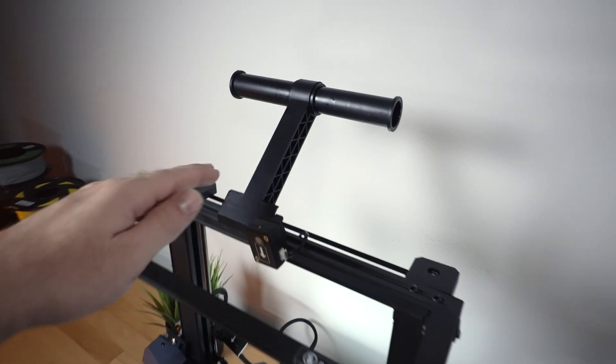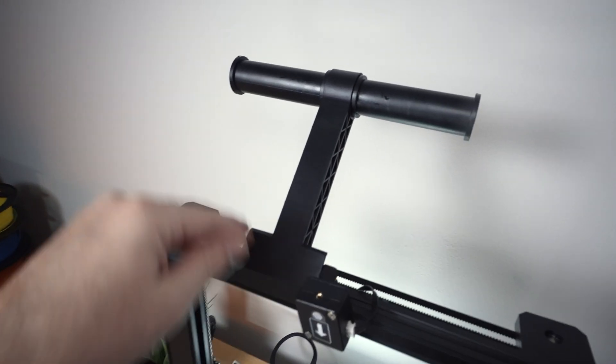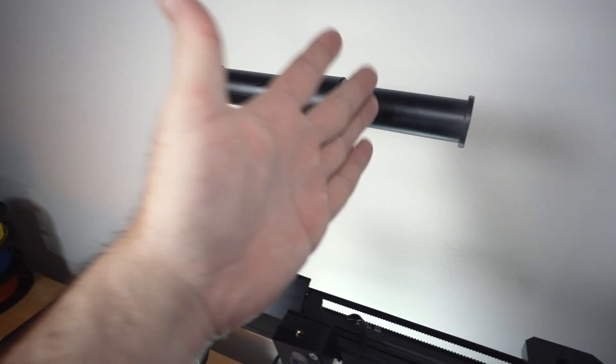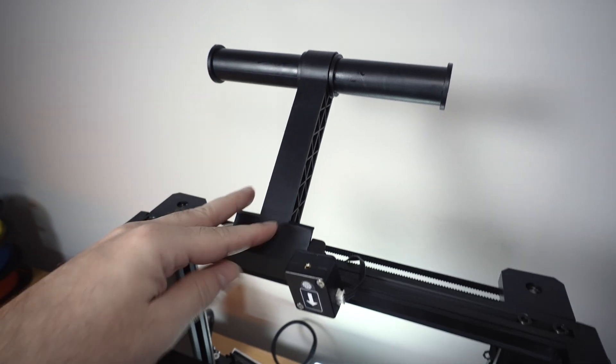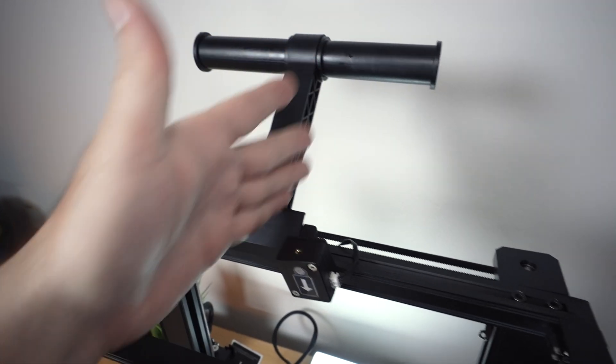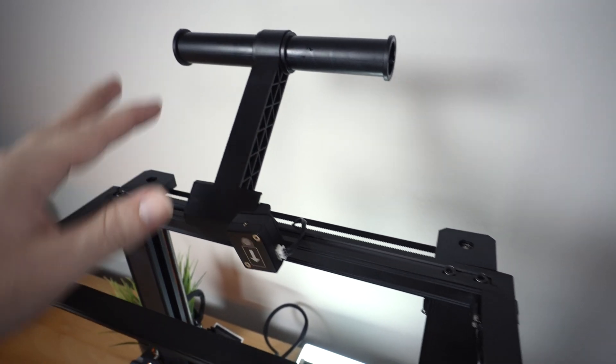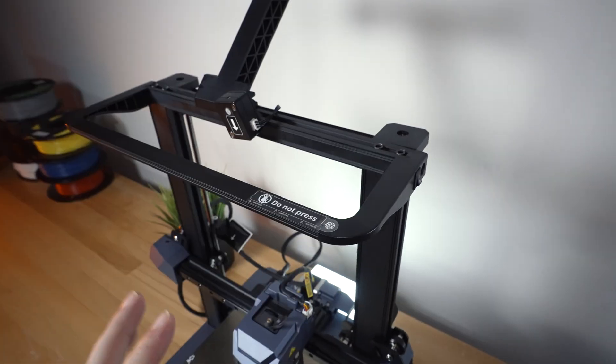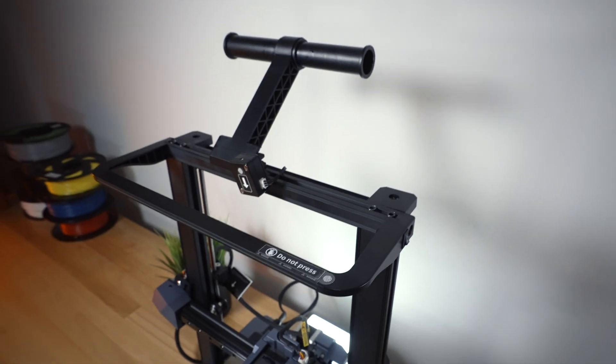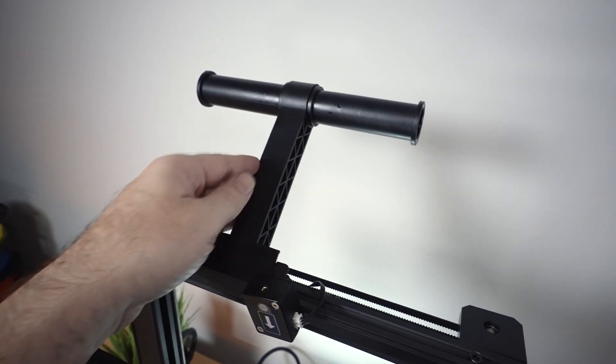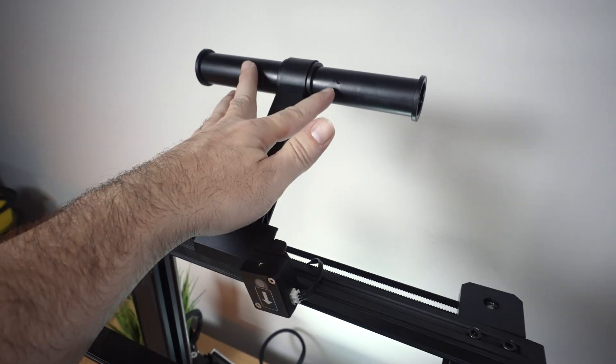Let's go ahead and start here on the top. We have this spool holder. Not too sure why it has two holders, as we can only utilize one, and I don't think you want to put too much weight on here while printing anyway. So it seems a little redundant, but it does come with two holders.